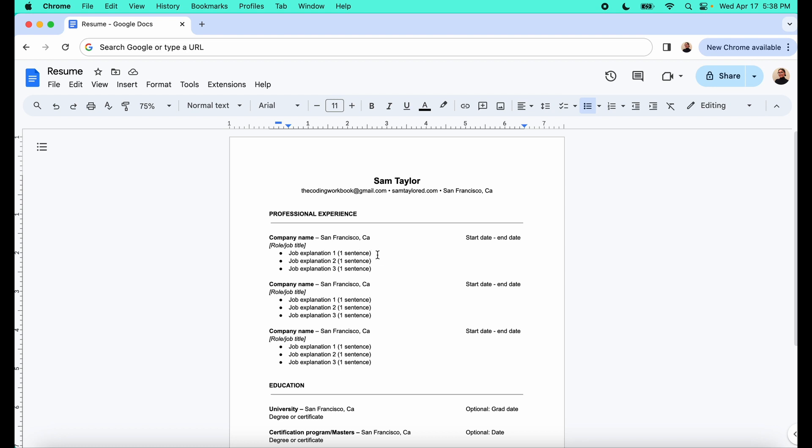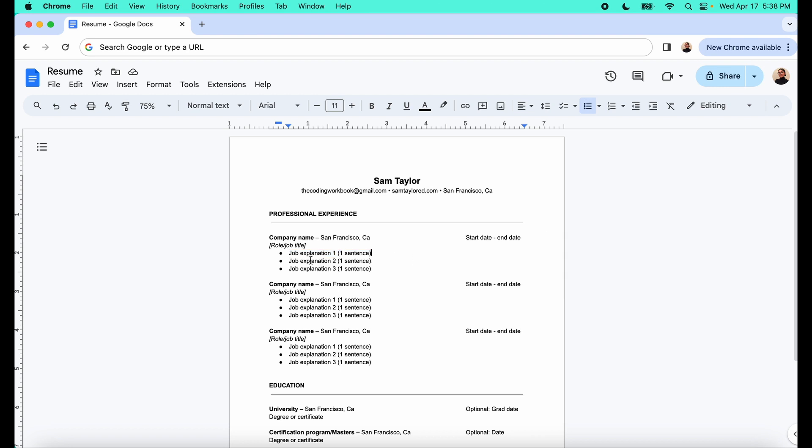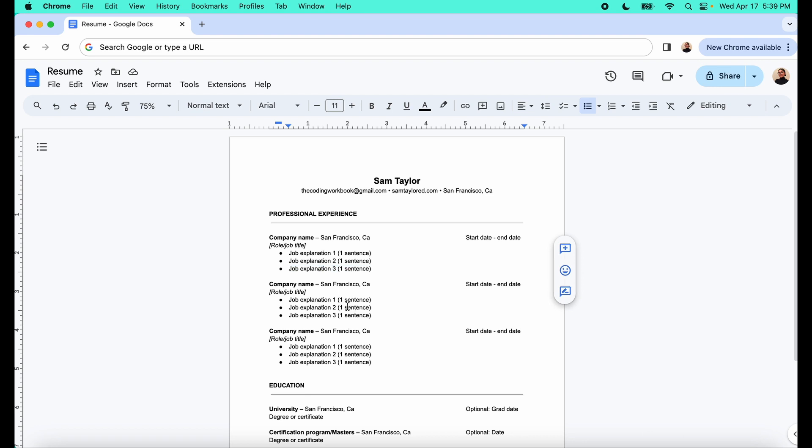Sometimes, and some mistakes that I see commonly when people are writing these job explanations is I'll notice, say, explanation one has a period at the end of the sentence. Point two does not have a period at the end of the sentence and point three does have a period at the end of the sentence. So it's very inconsistent. Just be sure to be consistent with that.